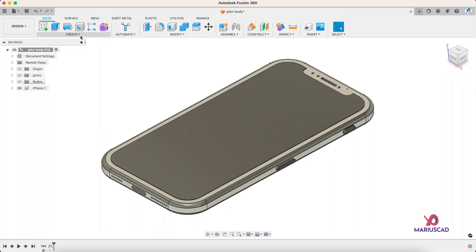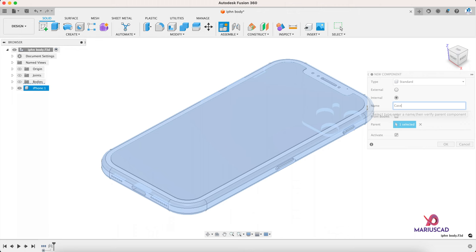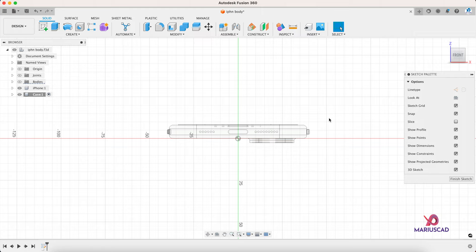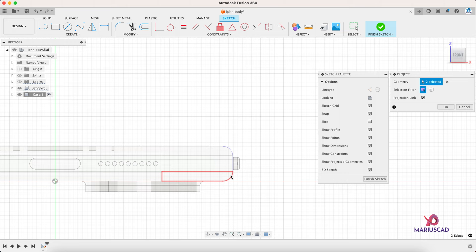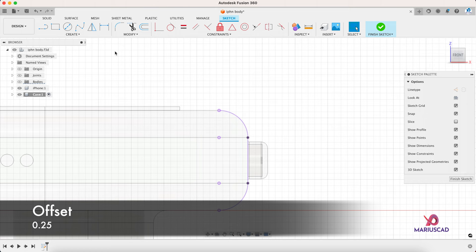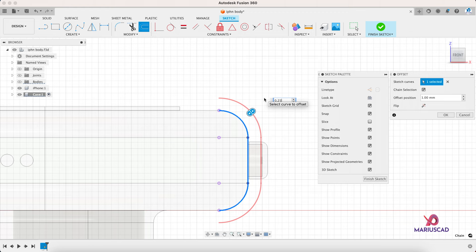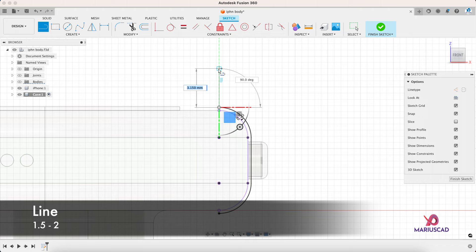Let's now create a new component. Right here, case. Now this is our active component, and now we will create a new sketch. Select this plane, press the P letter for the project command, this one and this one, and we will create a parallel design. Go to offset but make it parallel just with 0.25 millimeters.